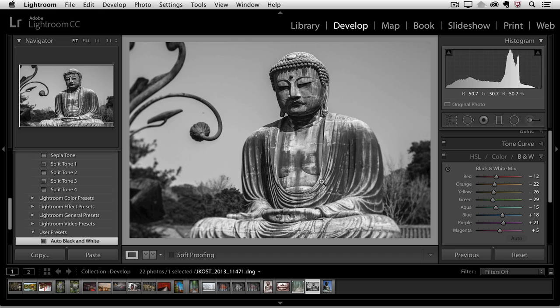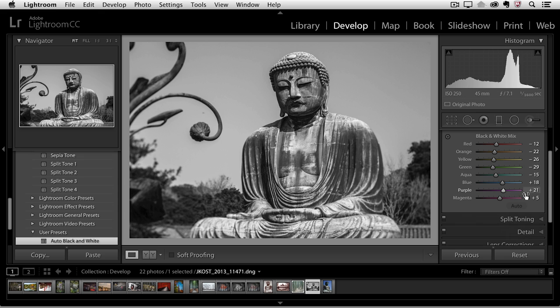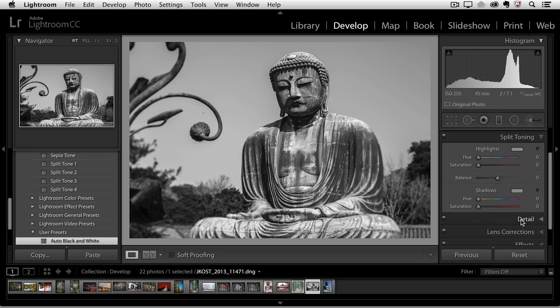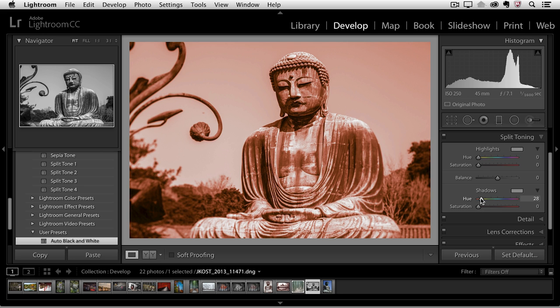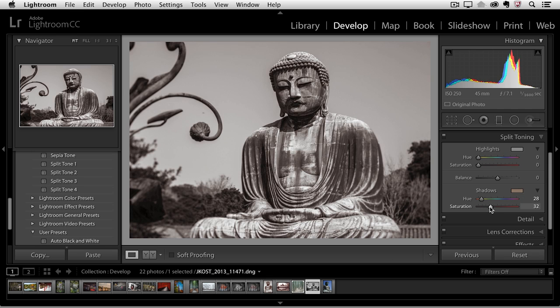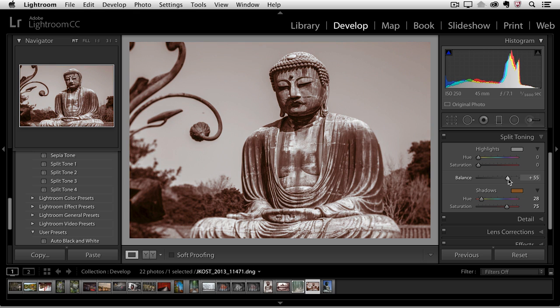But I want to create a few other presets first. I'll scroll down to split toning and here I want to add a sepia tone. I'll hold down the option key and drag the hue slider over until I find the color of sepia that I want. Then I'll increase the saturation and then increase the balance so that I restrict that sepia tone so that it's only affecting the shadow areas of my image.